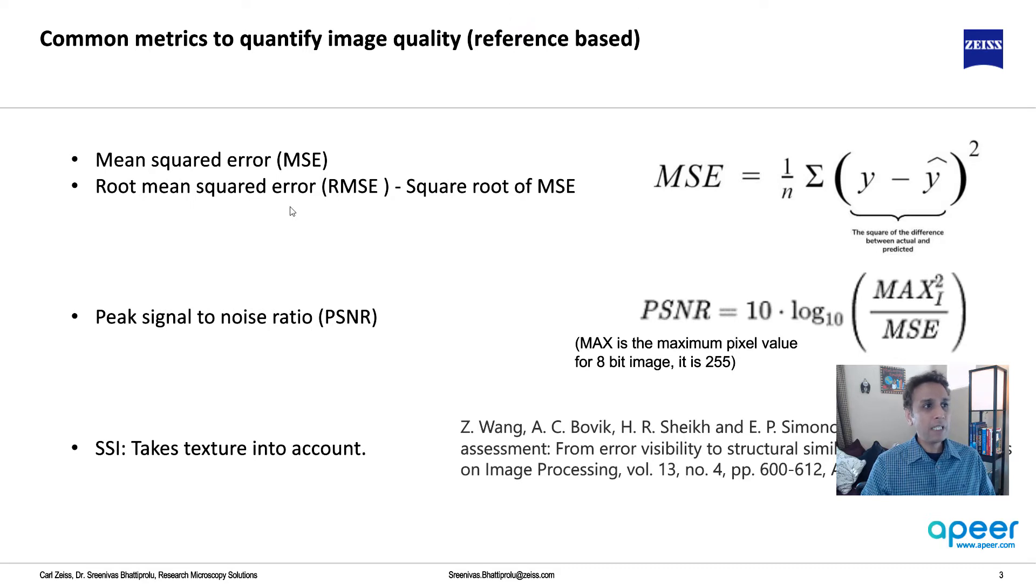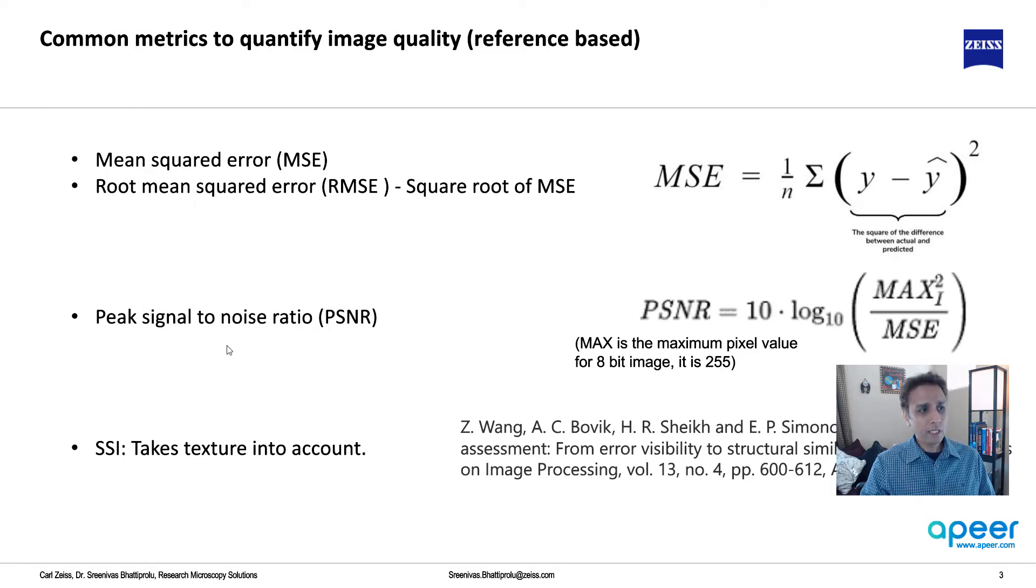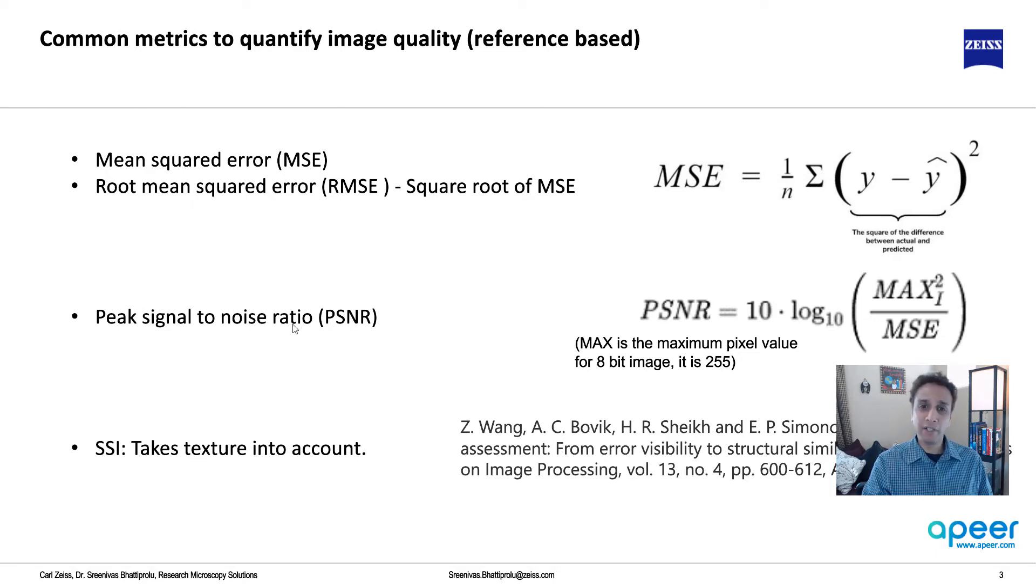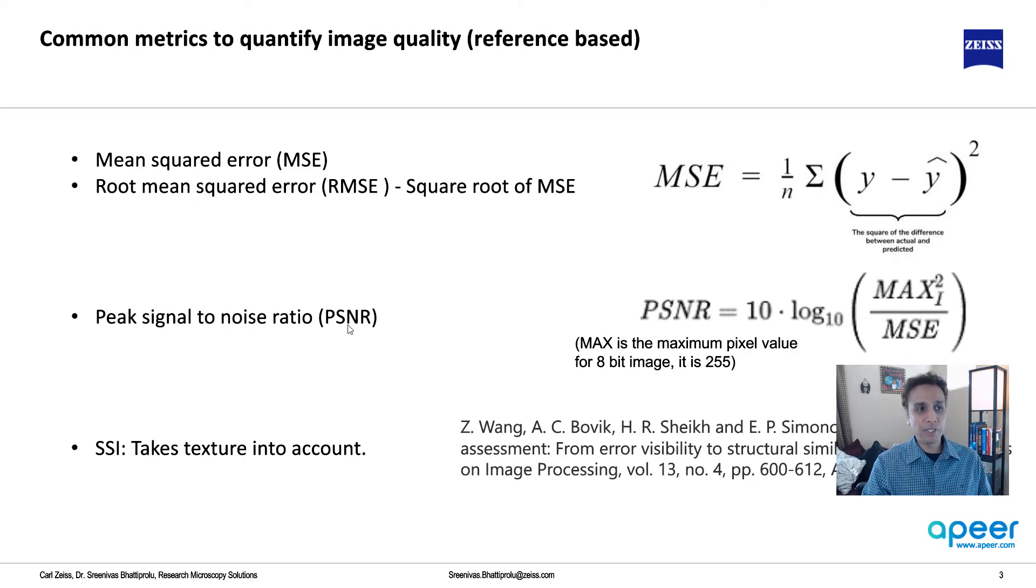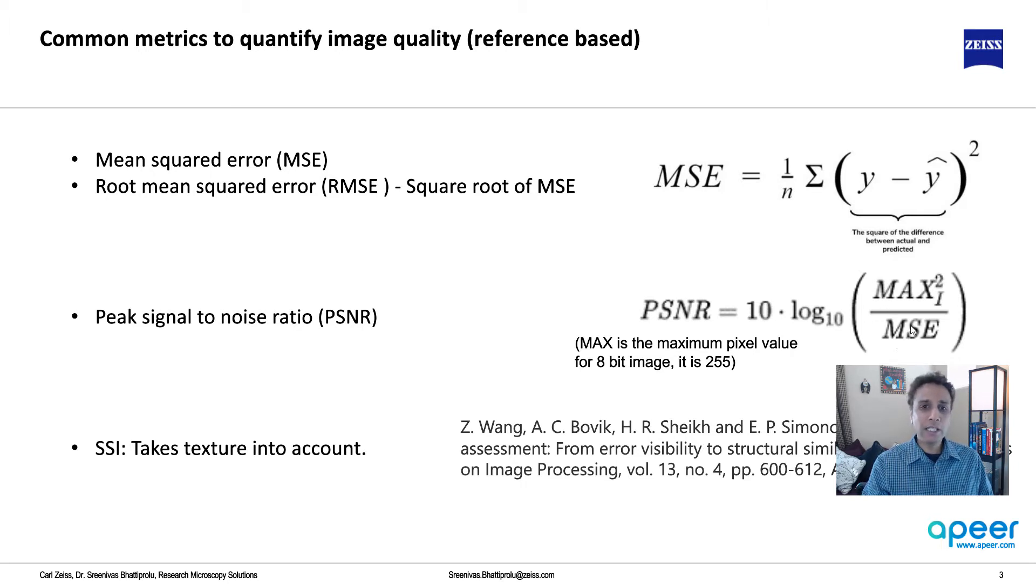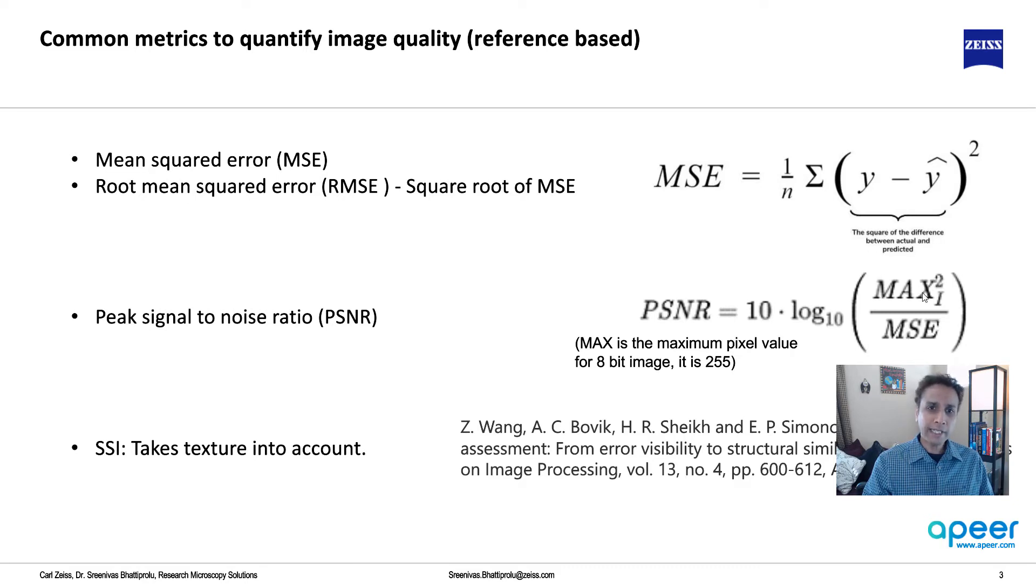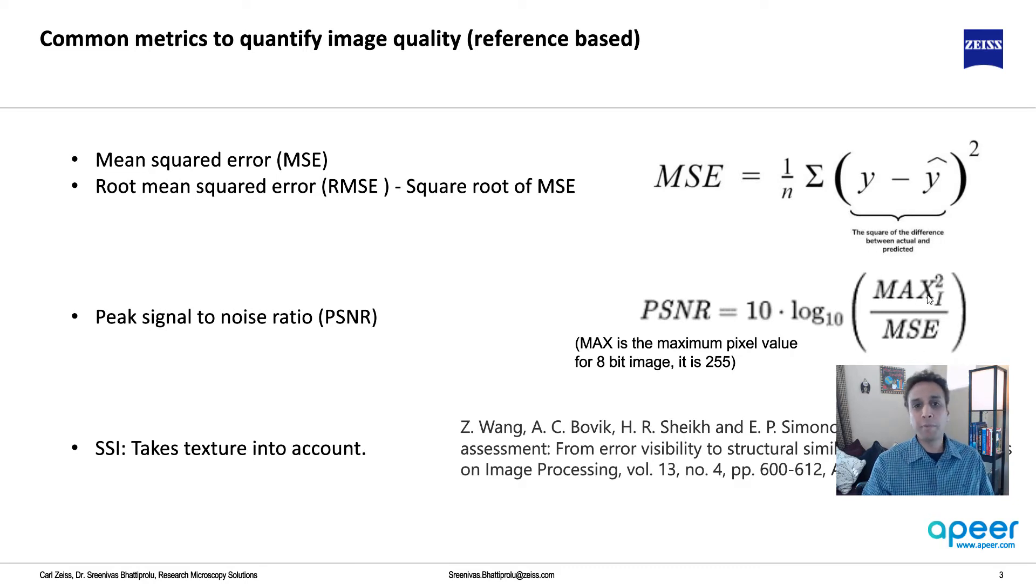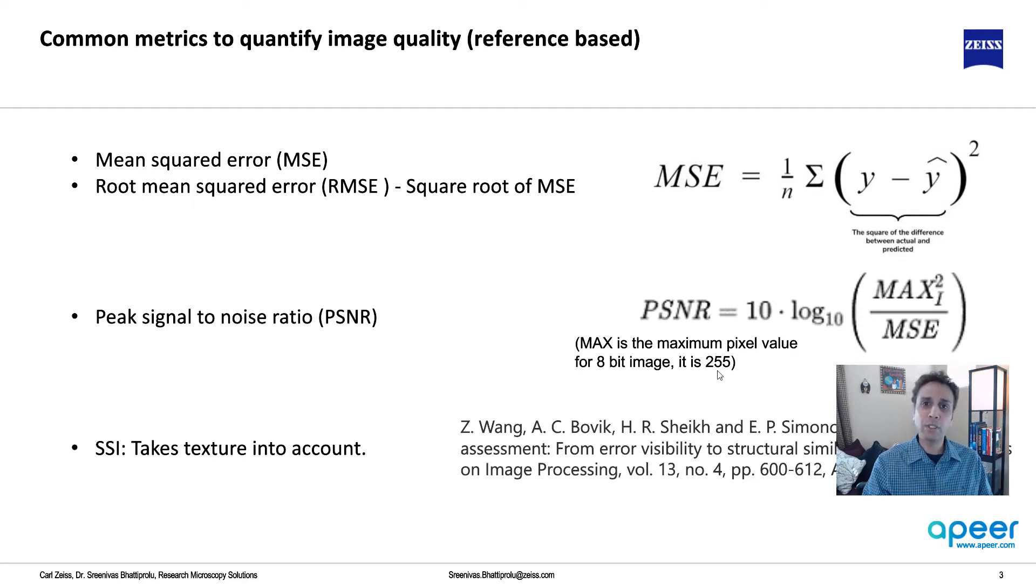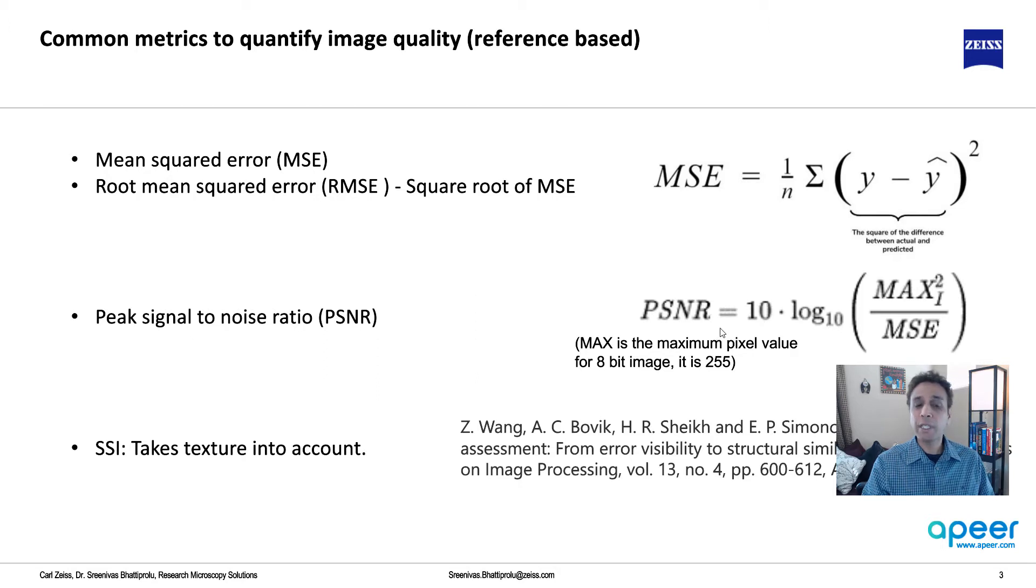So we're going to use pretty much the same thing, except here we are looking at two different images. One is your gold standard image, your reference image, and the other one is your image that you're trying to compare, which we call it predicted, for example. So that's mean squared error. Root mean squared error is just the square root of that. Now, peak signal-to-noise ratio, especially in certain fields like MRI, for example, imaging, it's quite common to see this term. And it's a logarithmic of max over MSE.